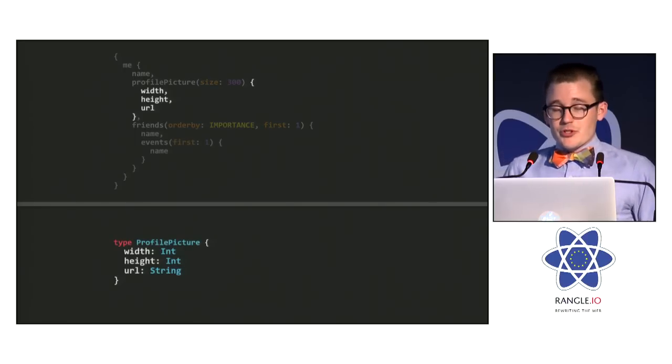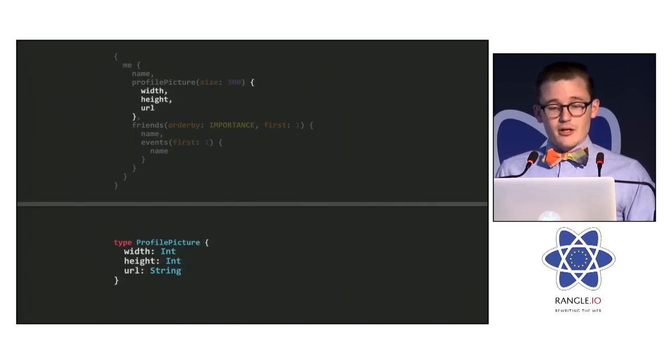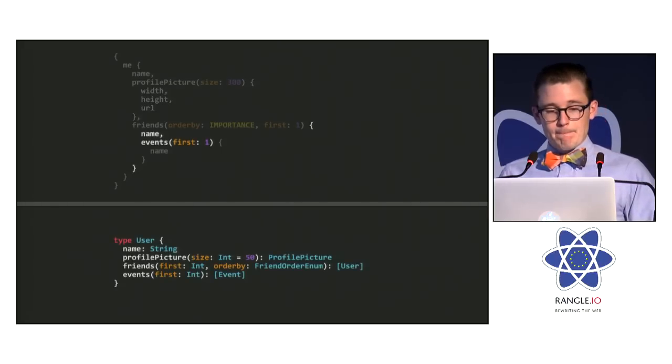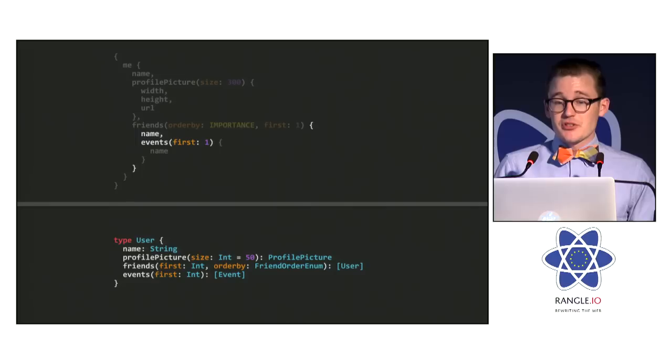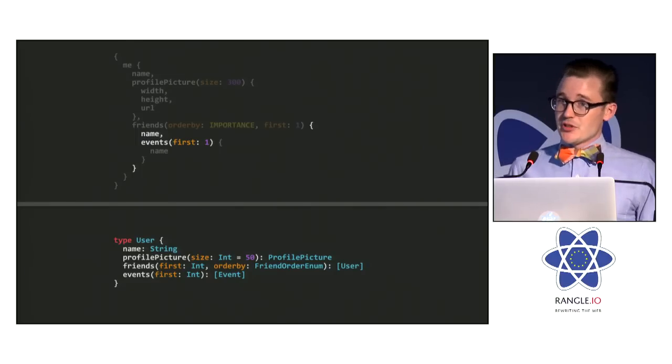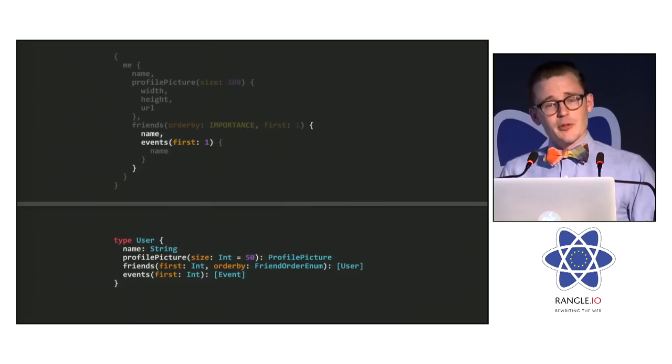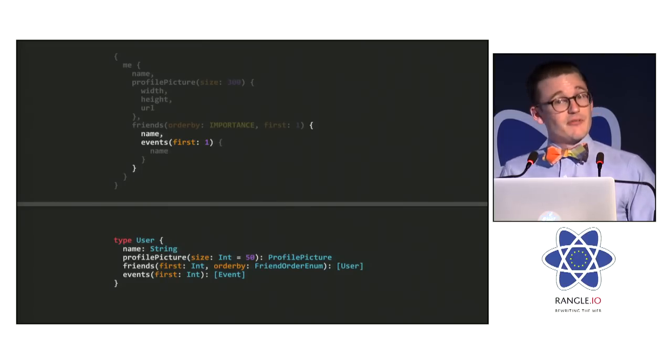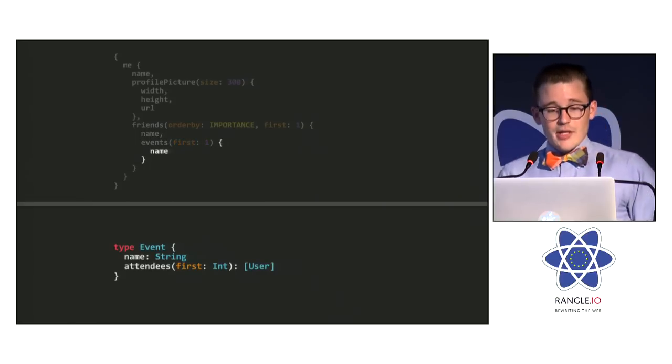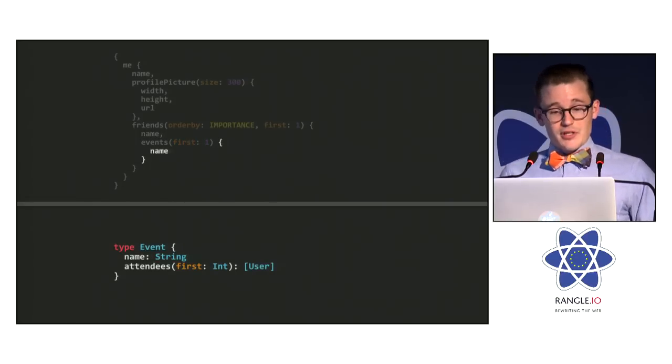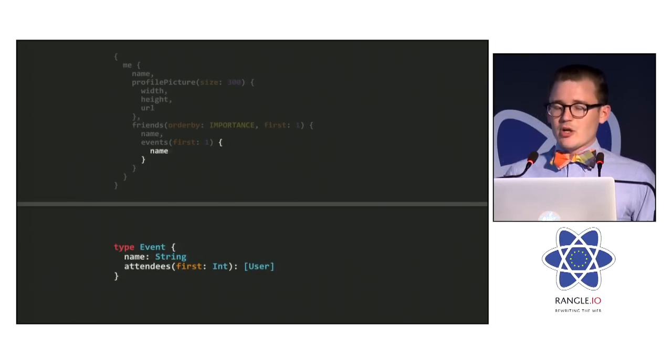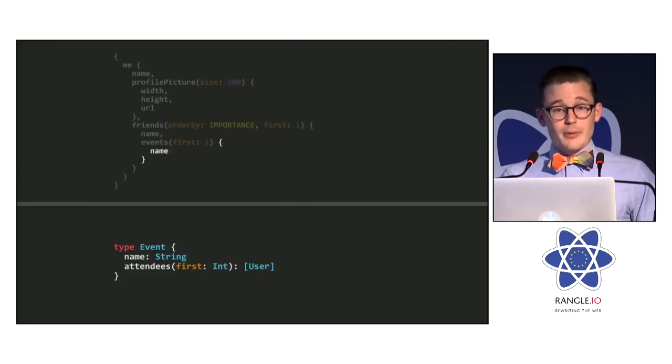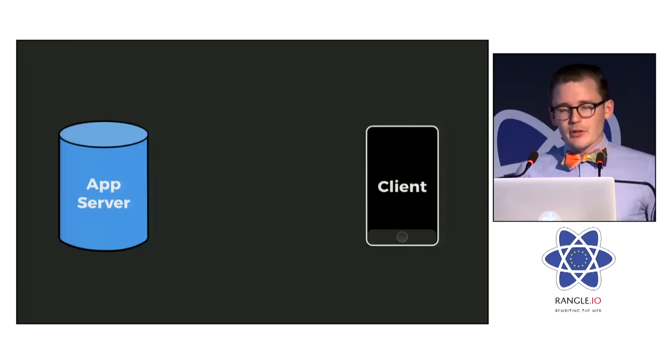Profile picture returns a profile picture type. Width and height are integers, and the URL is a string. And friends returns a list of users. So you can see here, we're representing a list of things using these square braces in the type signature. And then here we're going to request the events. And events itself is a list, but of event objects. And then within events, we can get the name of the event. And because we know what type is being queried at every level of the query, we can ensure that only correct queries can be requested. And this is really powerful.